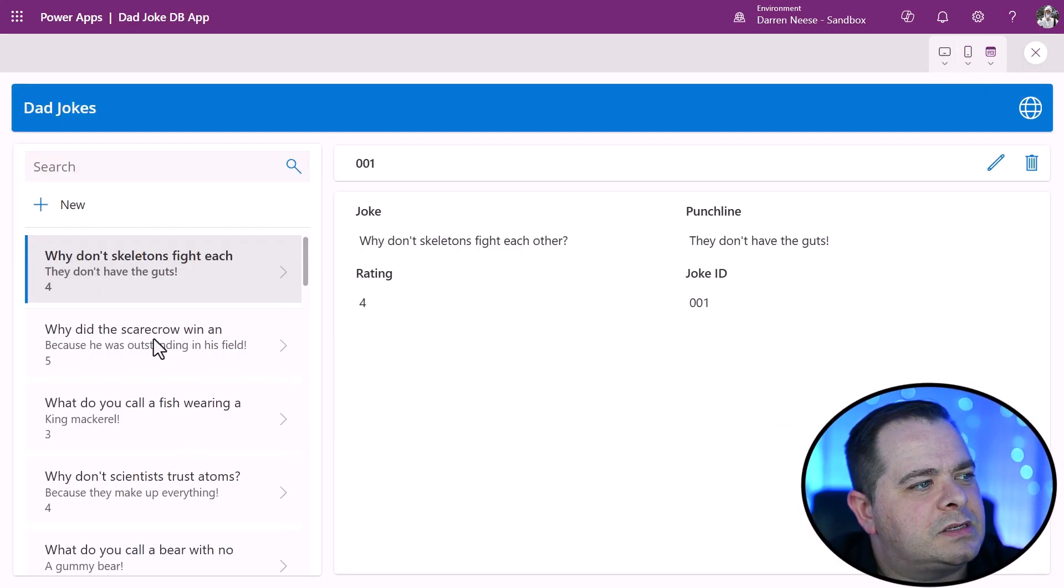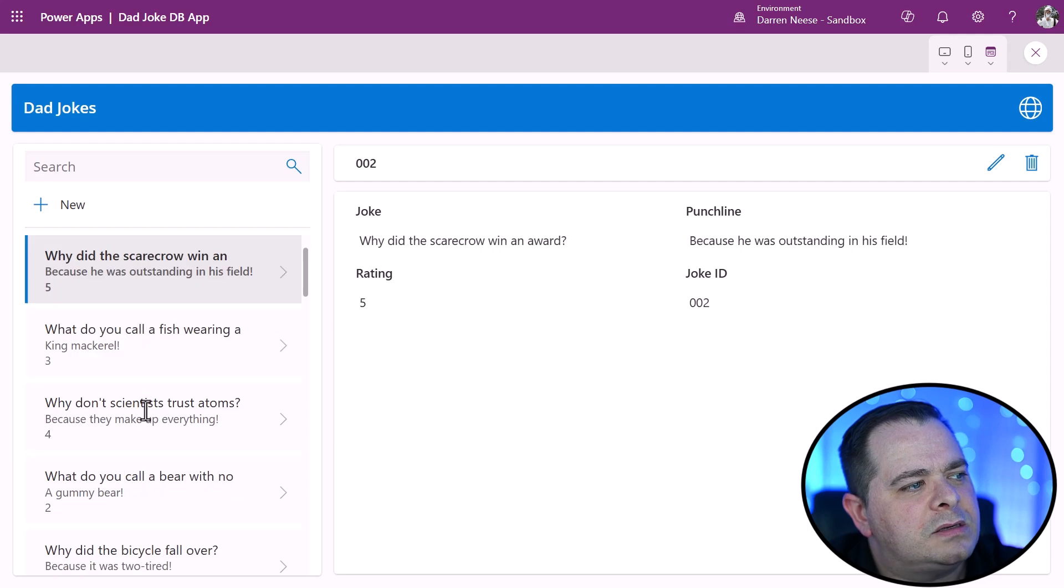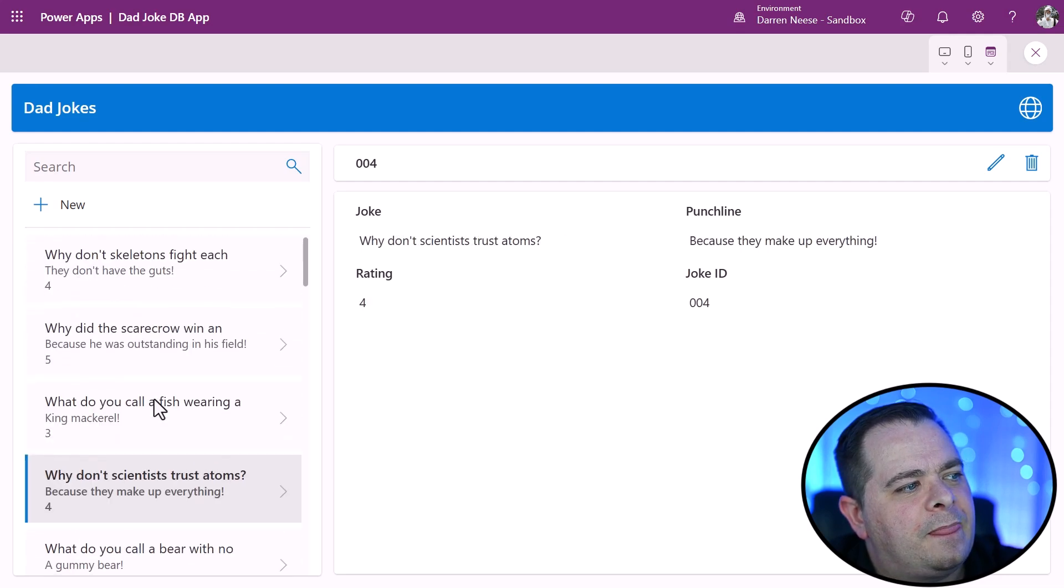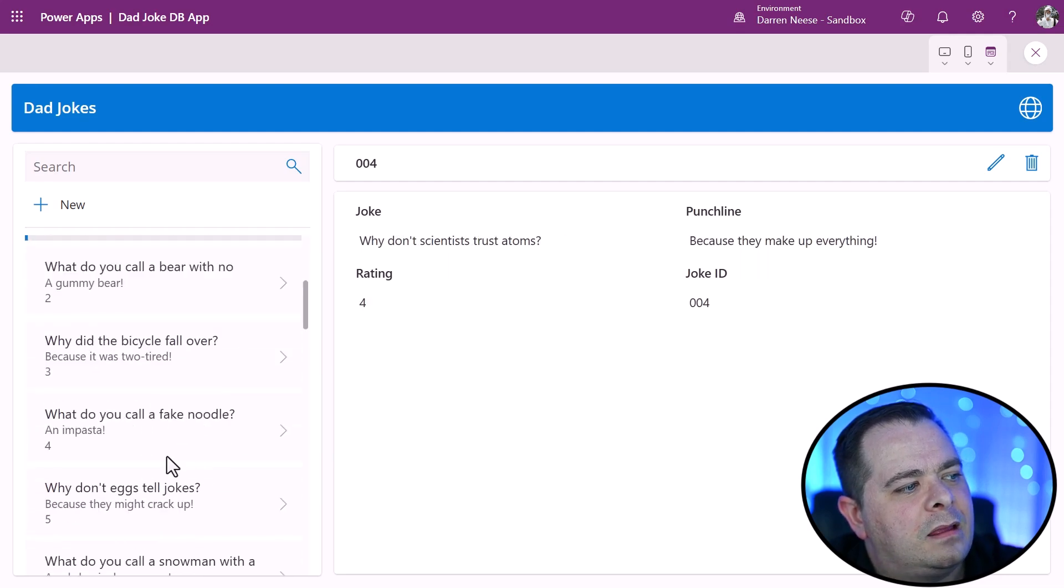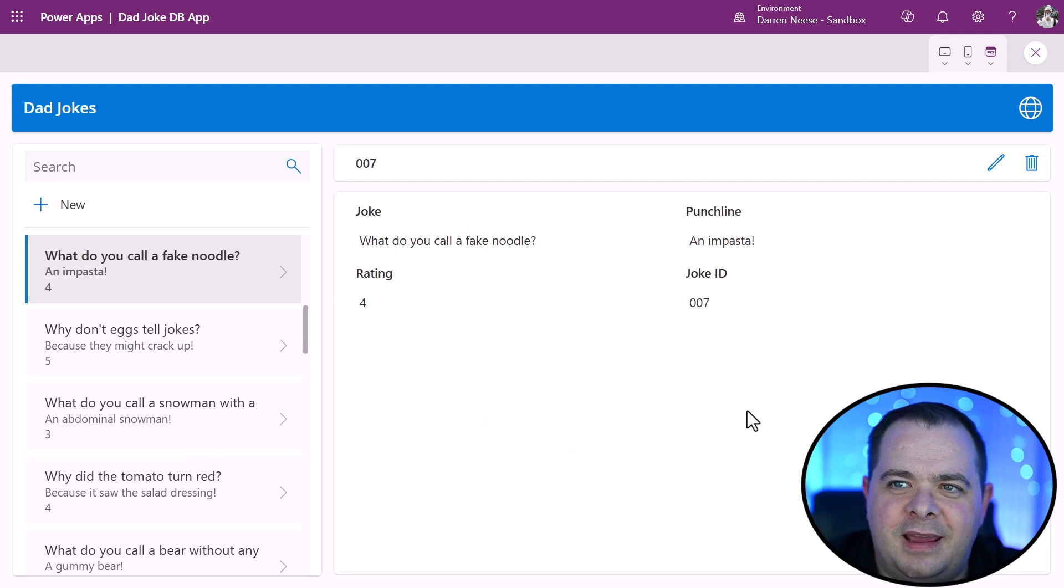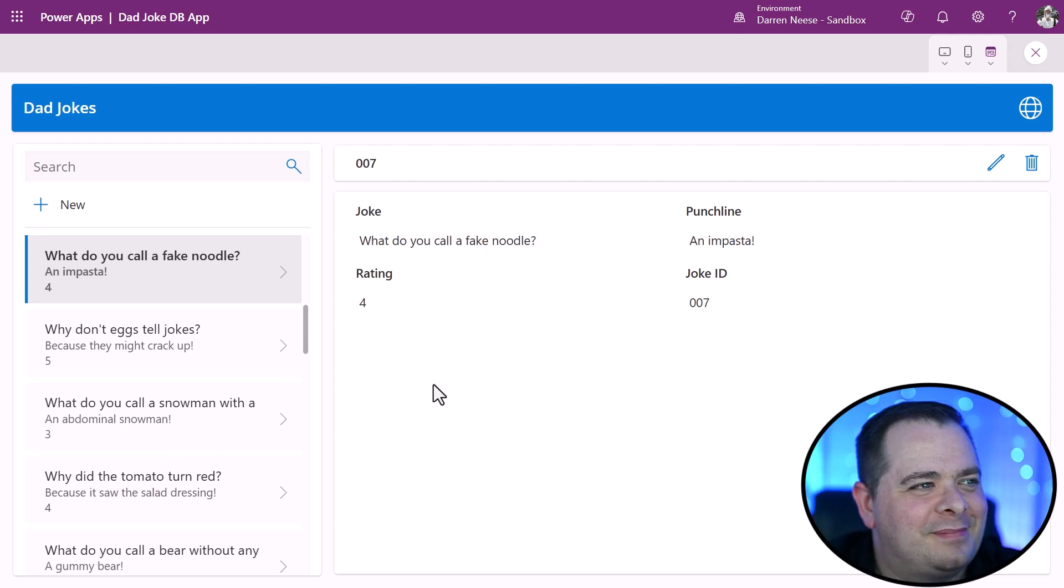And look at this. We have records listed on the side. And then it brings up the data here in the middle.